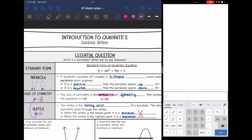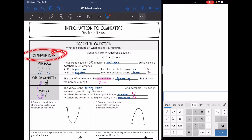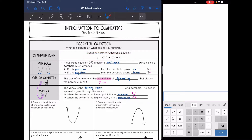That is the graph of a parabola anytime you graph something with an x squared. We are going to look at a lot of different forms of quadratic equations in this unit, and we are going to start with standard form. Standard form of a quadratic equation is y equals ax squared plus bx plus c.